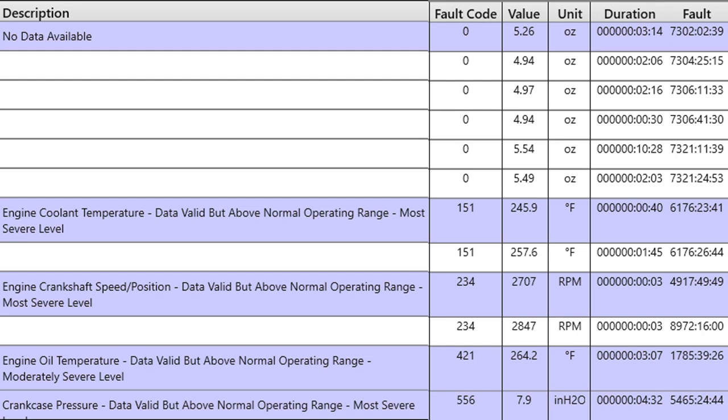For example, you can have excessively high coolant temperature and critically high. The excessively high might drive a yellow lamp, but the critically high would drive the red lamp. Whenever a red lamp comes on, if engine shutdown is enabled in the parameters, the red stoplight will start flashing. And the moment it starts flashing, in 30 seconds the engine's shutting off. I don't care what you're doing. It's shutting off if that's enabled.